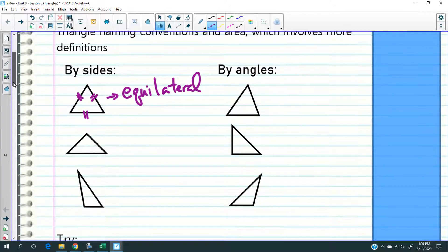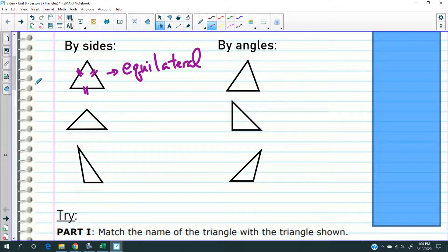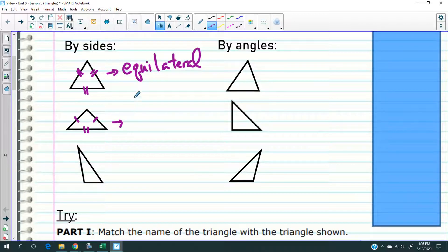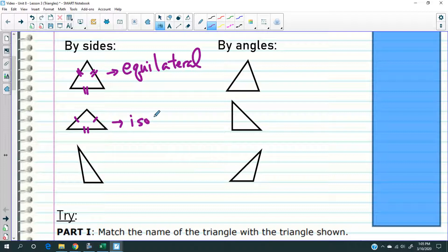The second situation you may have is where two of the sides are equal. So these two sides are equal and that one isn't. When there are only two sides that are equal, they are said to be an isosceles triangle.